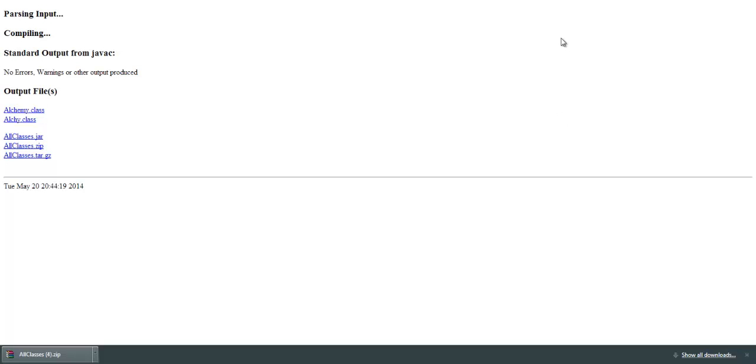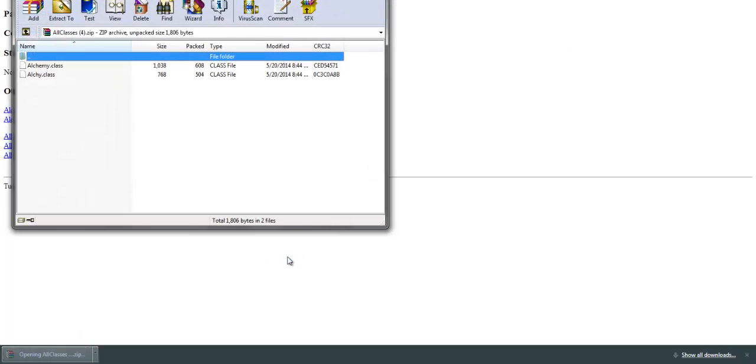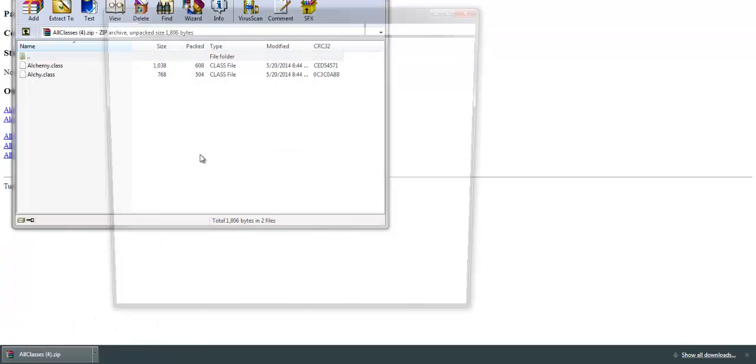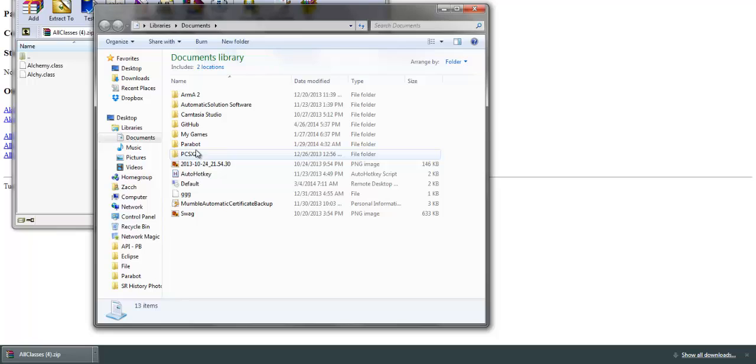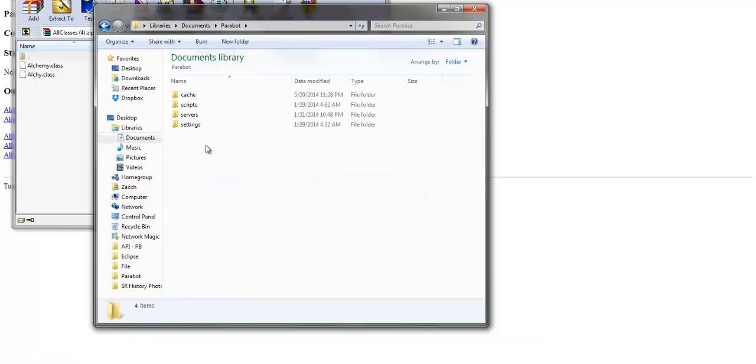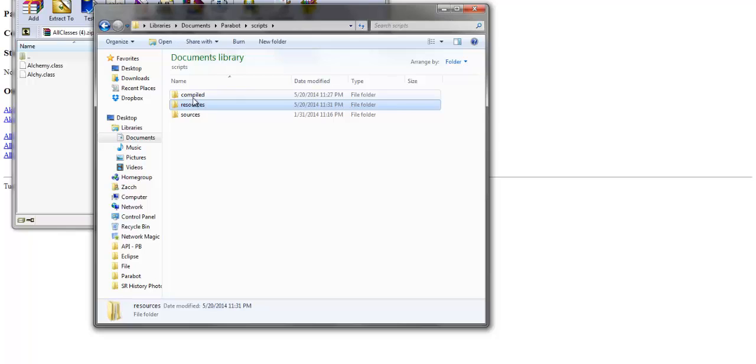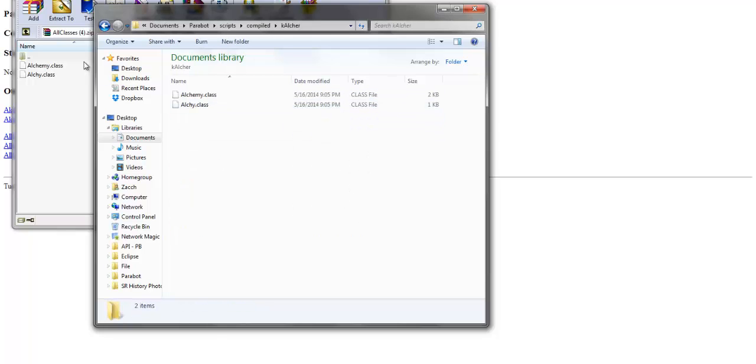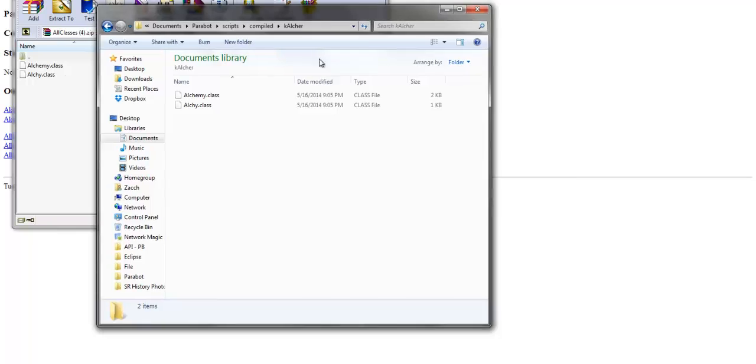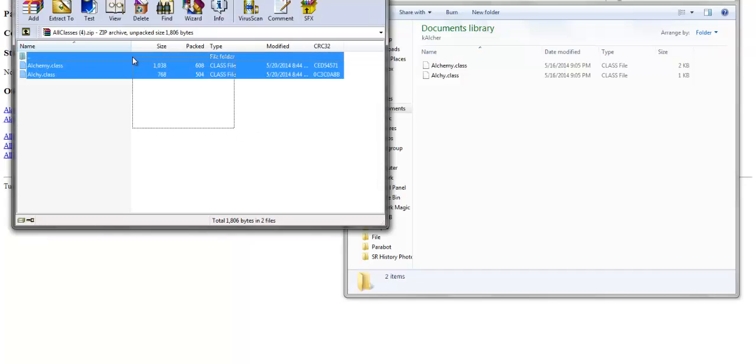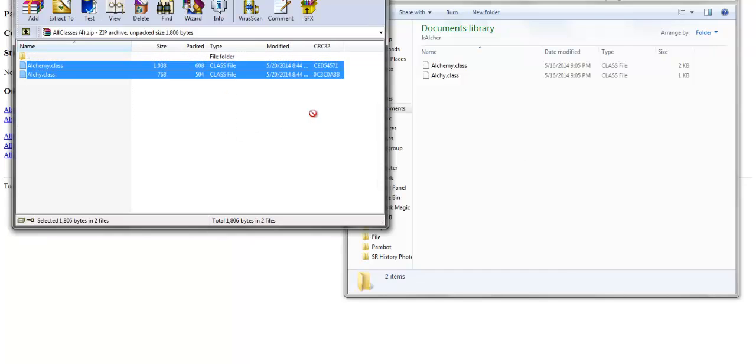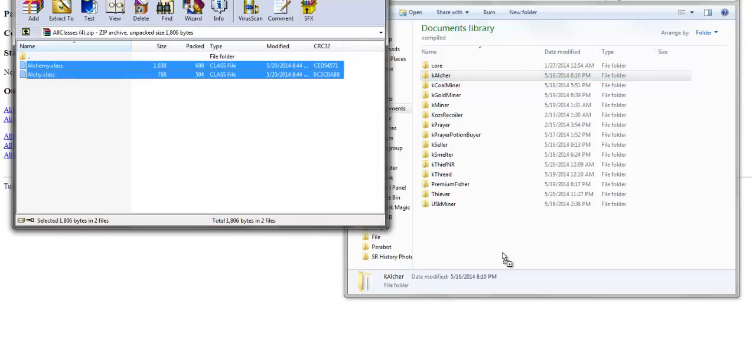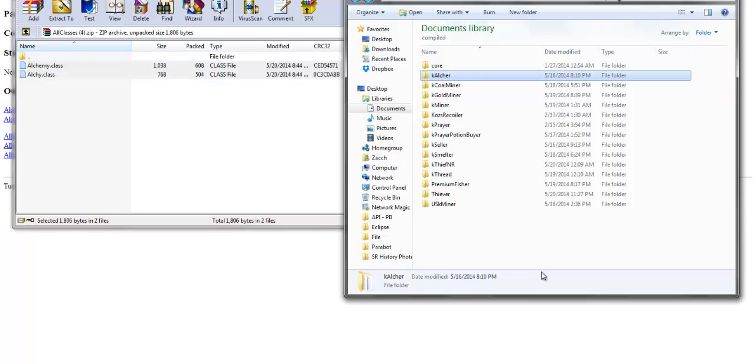Now what you do is simply open it. Then you go to your folders: Documents, Parabot, Scripts, Compiled. If you look in here, these are already in here because I already have them compiled, but they're the same file. All you have to do is drag and drop it right in here.